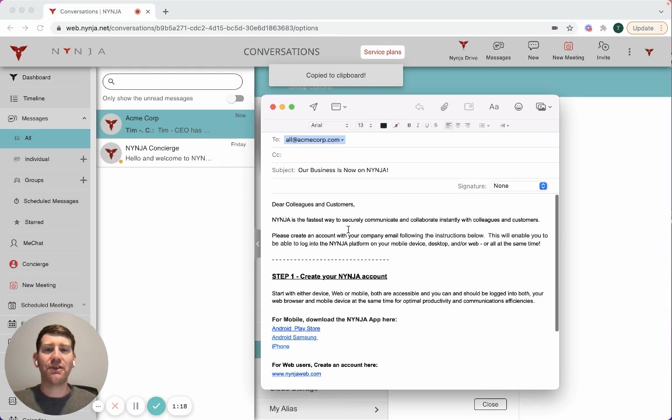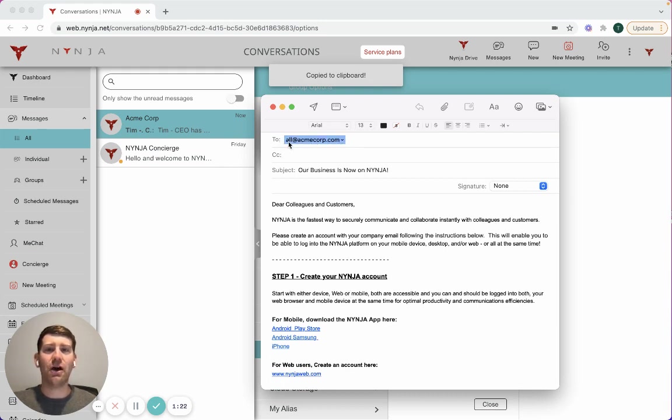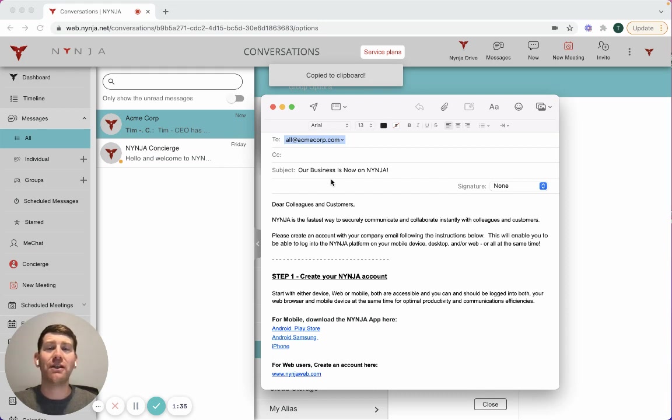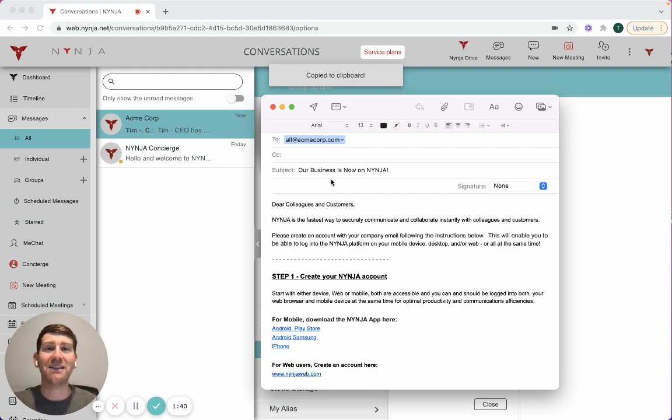This email is all ready to go. I've got it set to send to our entire company. When I click send, the entire organization will have one-click access to download and install the application on a mobile device or create a profile on our web interface, so the entire organization can get all of their communication and collaboration needs in one place in less than five minutes.